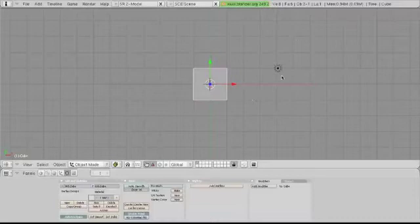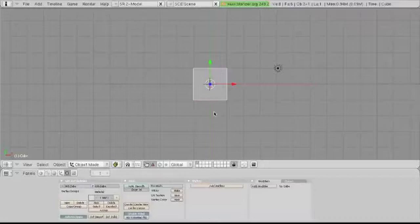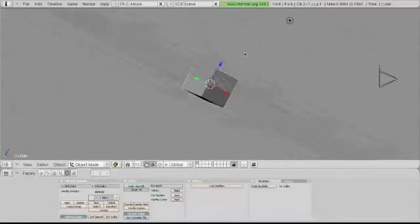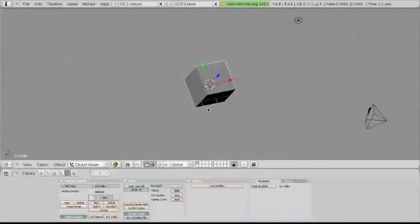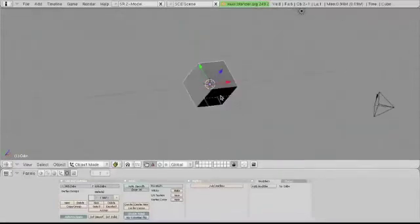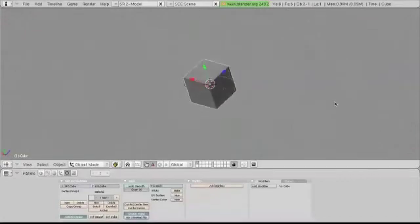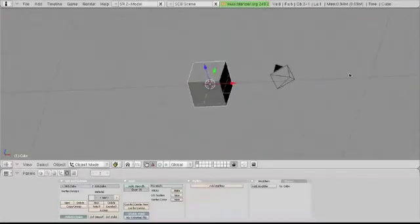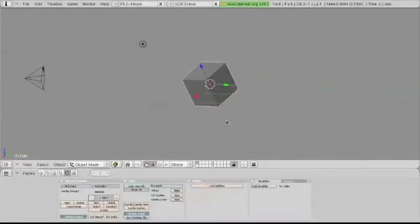To change your view of it, to change the angle at which you're viewing the default cube, you can hold down Alt on your keyboard, or if you're on a Mac, Option, and you can drag your mouse around. This changes the angle that you're viewing the cube with.